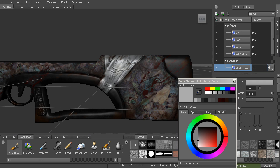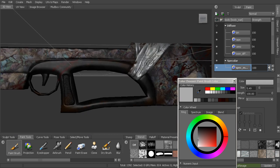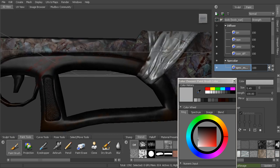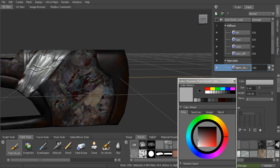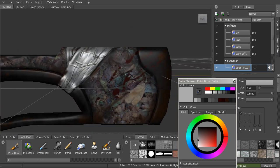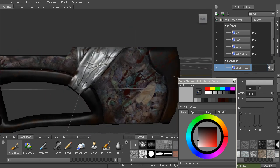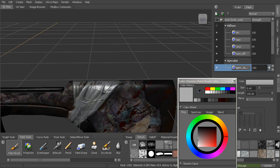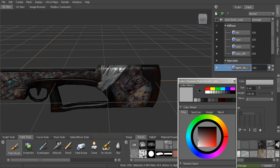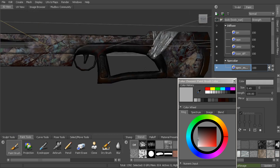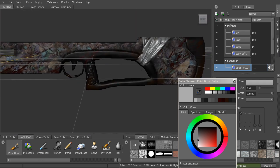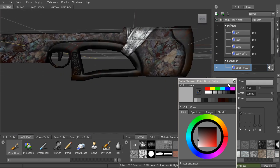Maybe even in certain spots really drive that home. So as you rotate around you really see the difference, especially between the tape and the part with the camo.